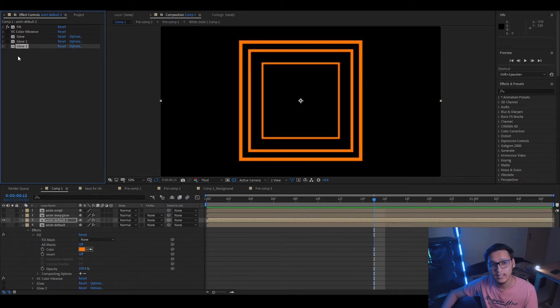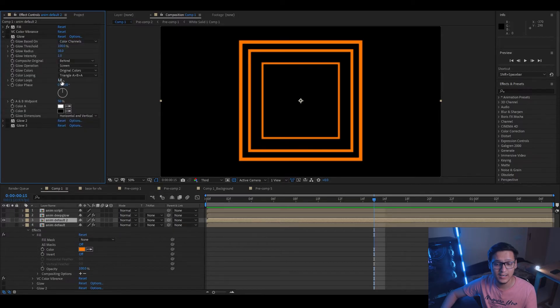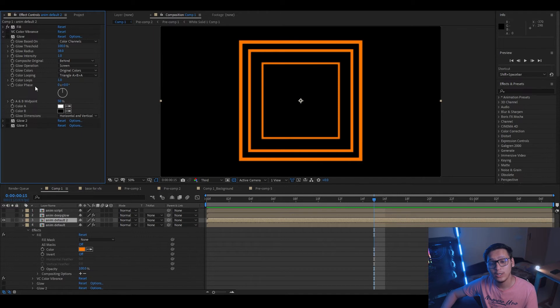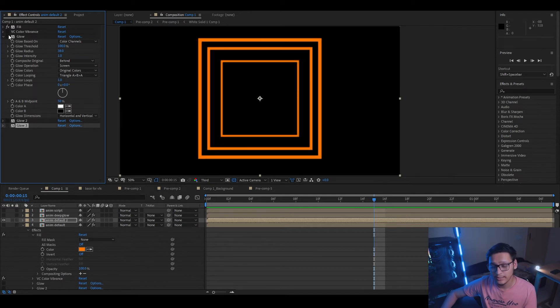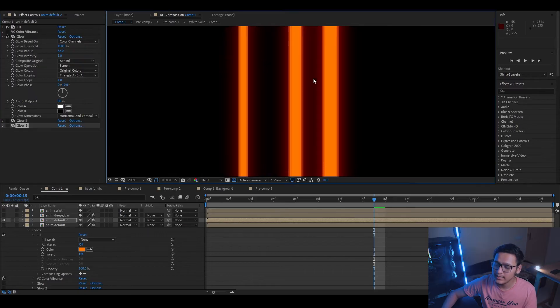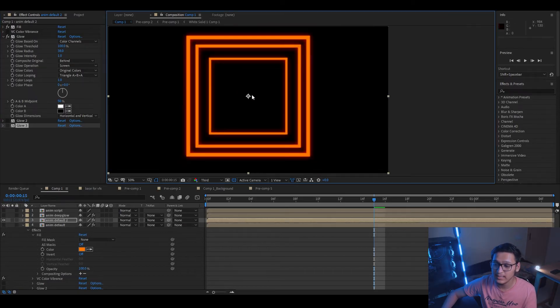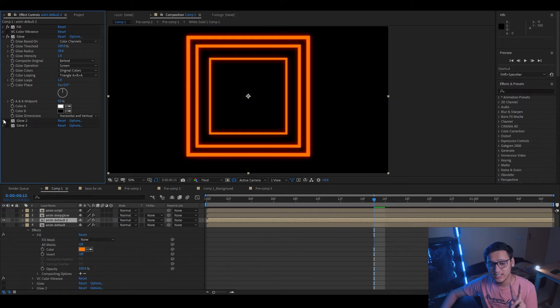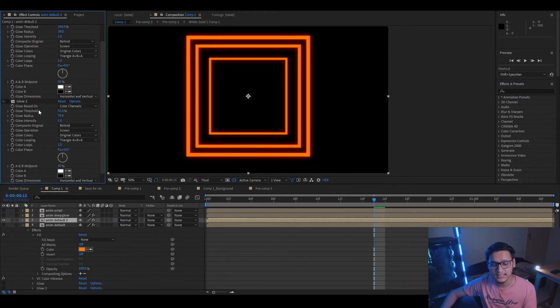So the first thing that you'll notice is I have three instances of glow effect applied to this layer. For the first glow effect, these are my settings. You can copy them and then tweak them as per your need because every project will require different settings and you need to tweak them. Now let's turn it on and see what it does. You can instantly notice that there is a halo around the shapes and the shape is actually starting to glow.